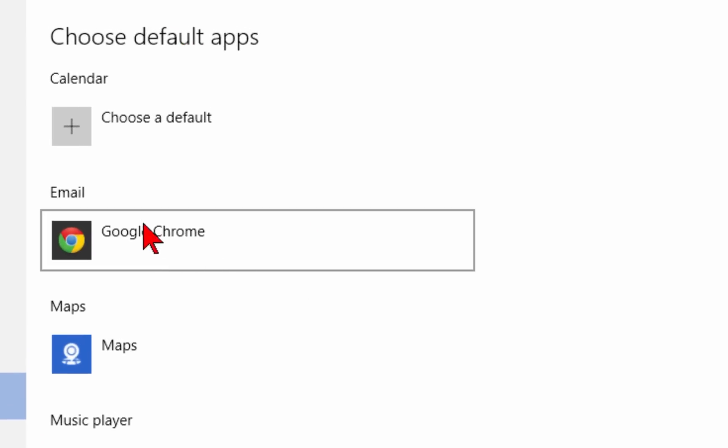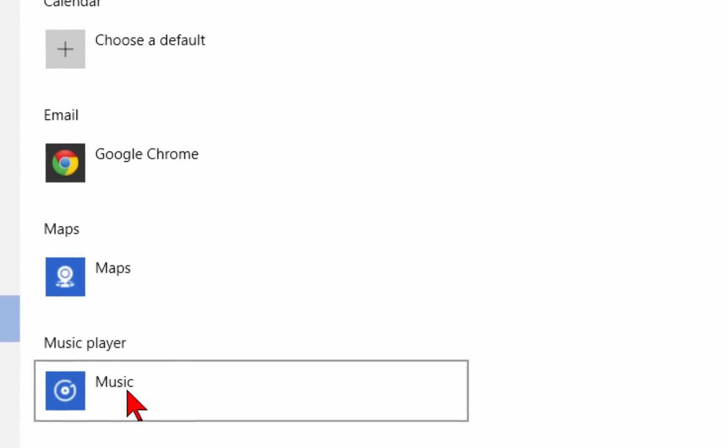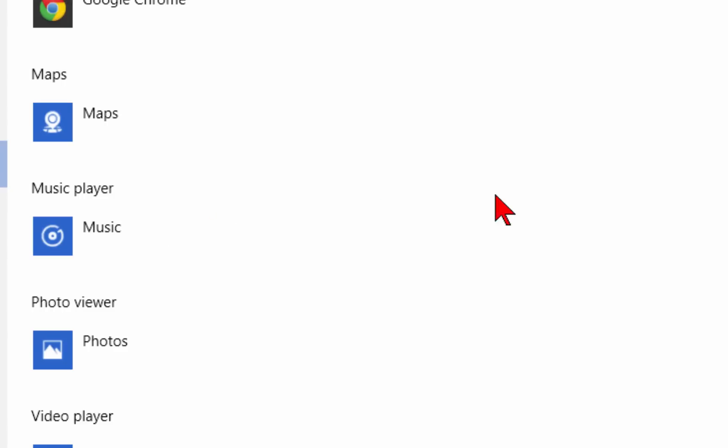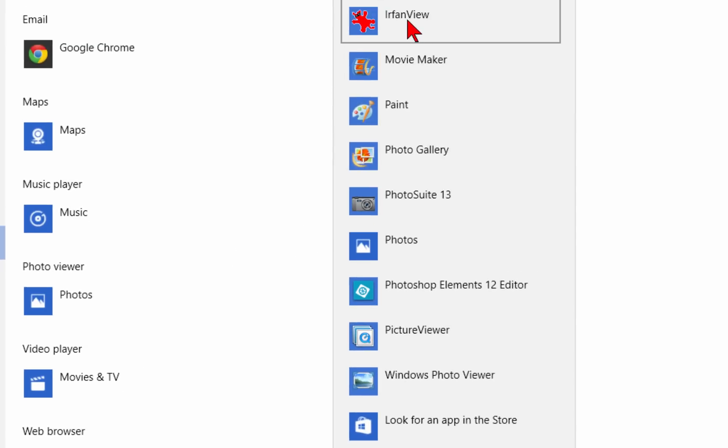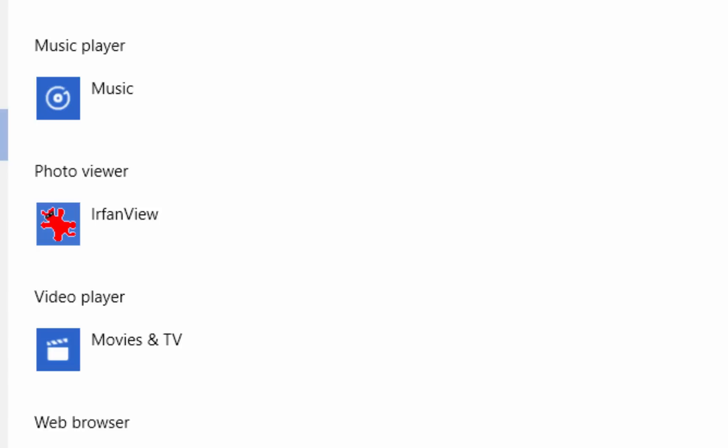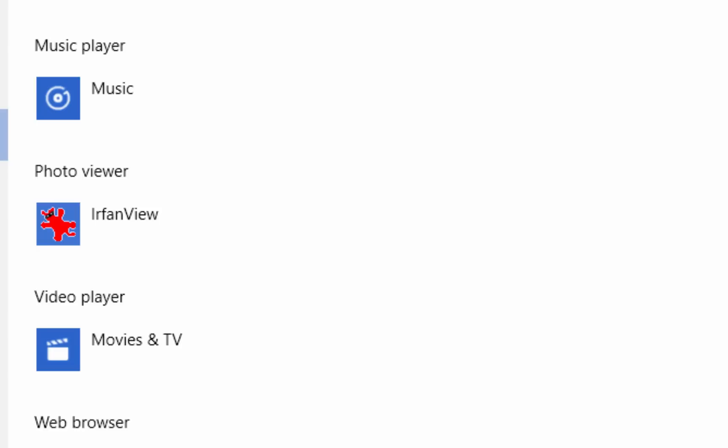It shows that under Email, Google Chrome is my default app. Under Music Player, it's the Music app, and for Photo Viewer there is Photos. I don't want that, so I'm going to click that and it shows me apps that I can choose. I'm going to choose IrfanView, and now when I click an image on my computer, it will always open in IrfanView.